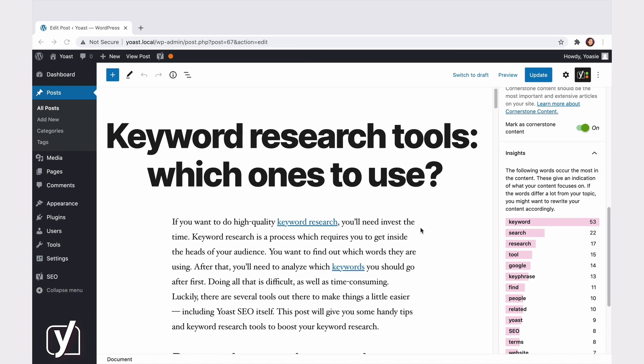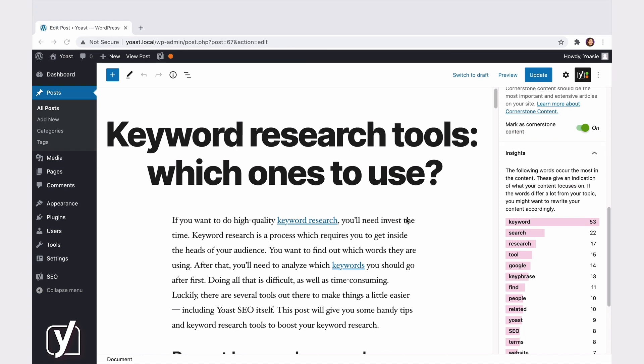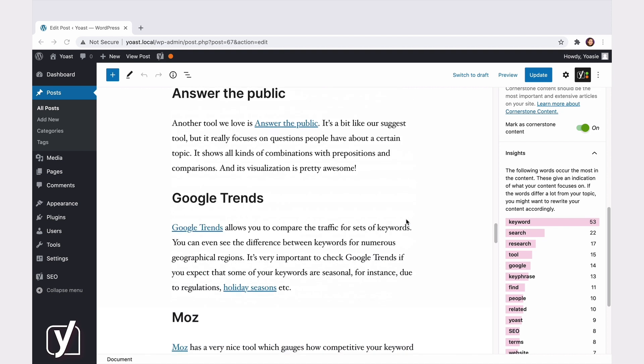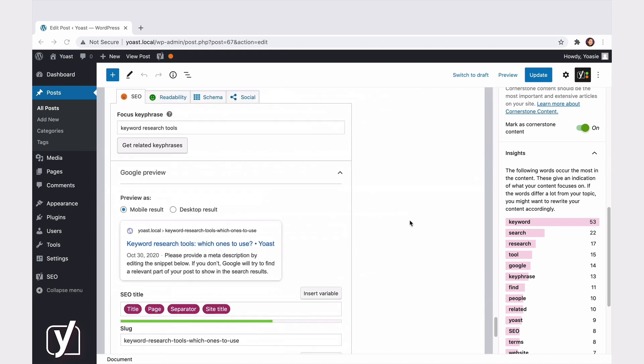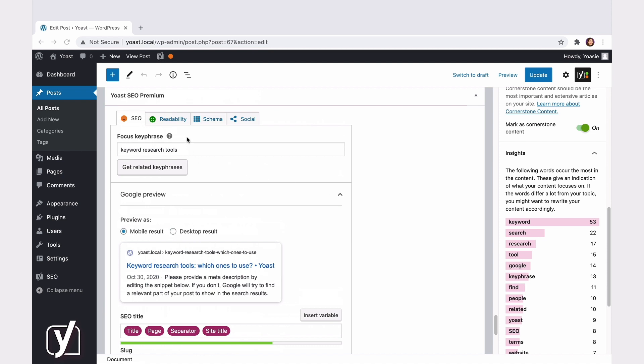As we've already mentioned, you can find the same settings when you scroll down to the Yoast SEO meta box, right here. The only difference is that the settings are divided into horizontal tabs: SEO, Readability, Schema, and Social.